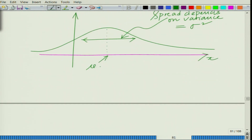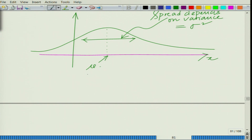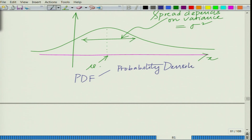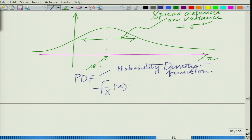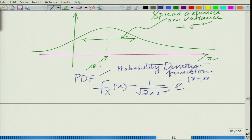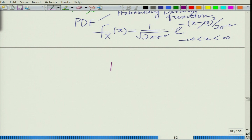The spread depends on the variance, that is sigma squared, and the probability density function — the PDF of the Gaussian random variable — is given as f_x(x) = 1 over square root of 2π sigma squared, times e raised to minus (x minus mu) squared divided by 2 sigma squared, for minus infinity less than x less than infinity. The mean mu is where the peak occurs, and it is also the expected value of the random variable, equal to mu.